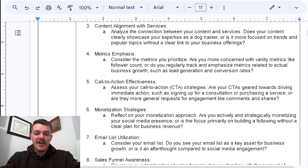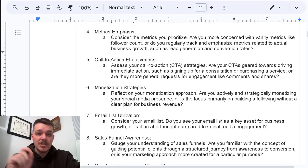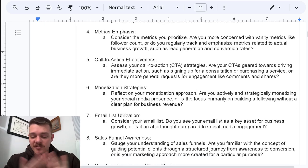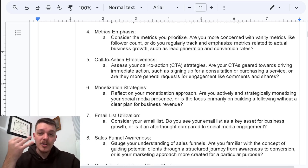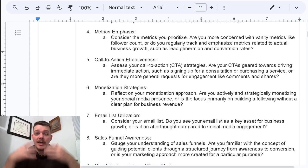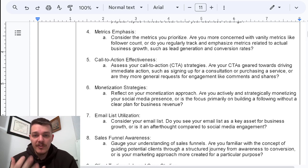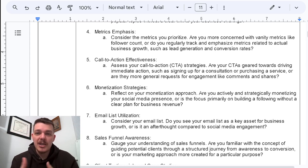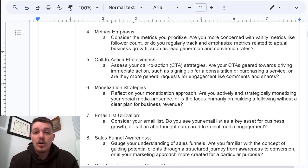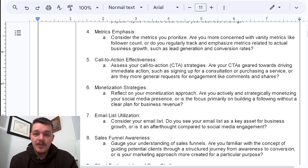Point five: call to action effectiveness. Most people do not do this as well as they should, especially on social media. Here's a very simple formula I use constantly: hook, story, offer. You have a hook — you grab their attention and hold their focus — then you share a story, information, or education, and then a call to action: hit the follow button, subscribe to the YouTube channel, go check out this free resource, whatever it is.